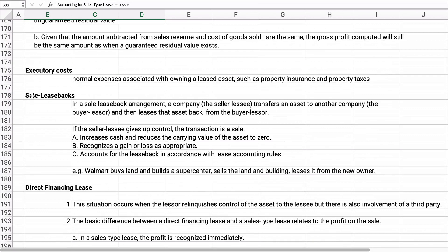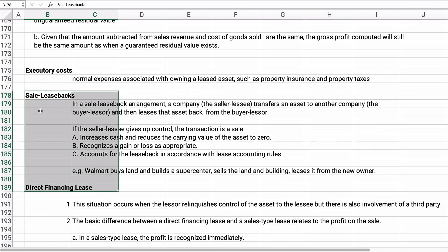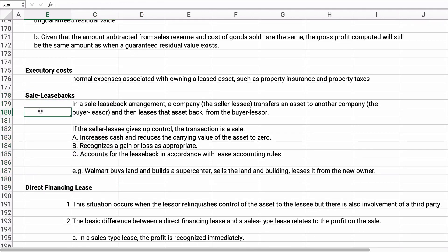Executory costs are normal expenses associated with owning leased assets, such as property insurance and property taxes. These are paid by the lessee — the party renting the property. The next couple of topics are from the appendix, so we won't do problems on them, but they're important for general business knowledge.